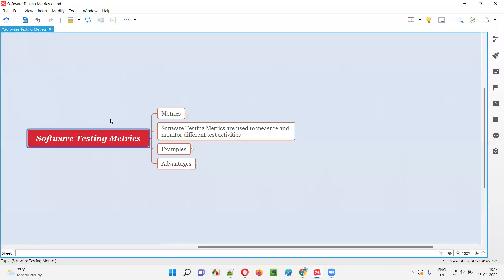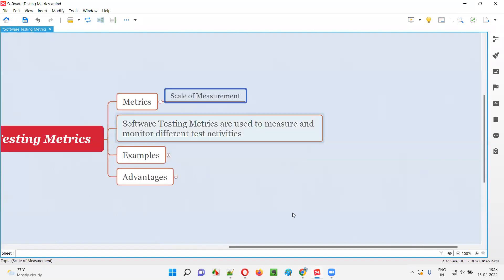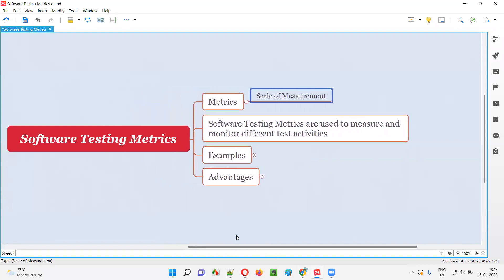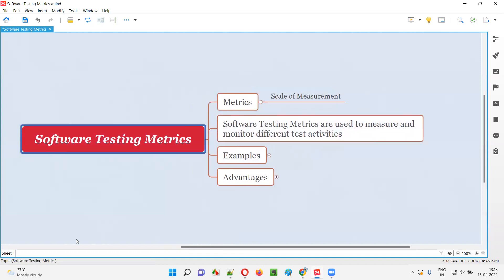Before understanding what are software testing metrics, let's understand the term metrics. What does the term metrics mean? Metrics means scale of measurement. You can measure anything in this world — the weight of vegetables, the height of something. Everything is a measurement case. Weight, height, and all those things are measurements.